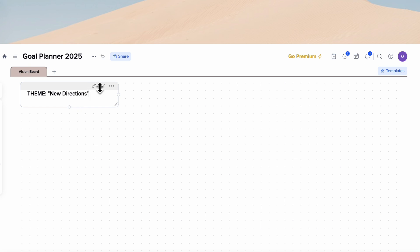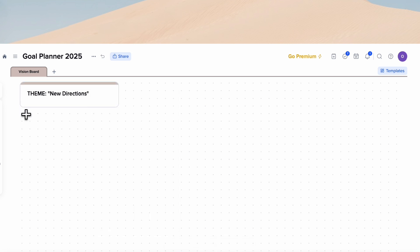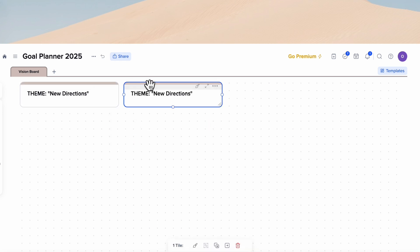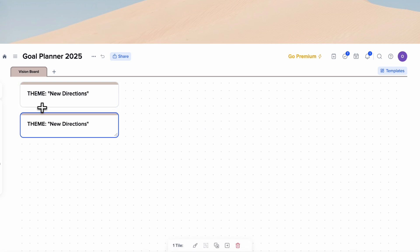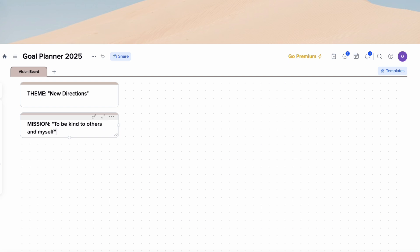Let's click the style icon here, choose a style, and change the color. Then click the three dots and duplicate the box, moving it over. This drag and drop is very useful in X-Tiles. Next, we're going to put the mission. Let's say the mission for this year is 'Be kind to others and myself' — I really want to practice kindness this year.